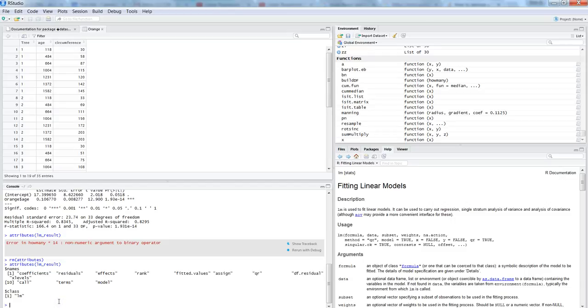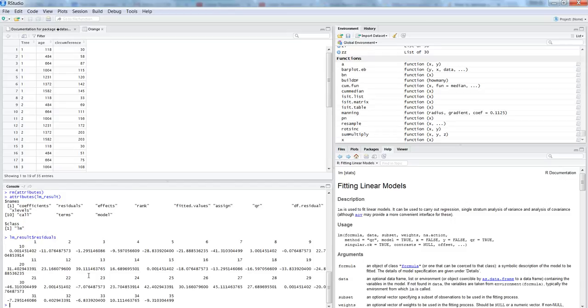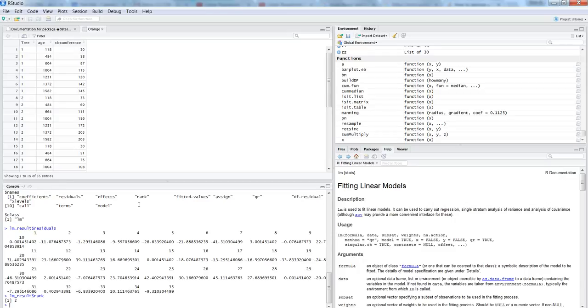So these are the different attributes that you can call. So for example, let's say I want to call residuals. So that will be lm underscore result dollar residuals. And here are my different residuals for the observations. Similarly, let's say we want to call rank, then put a dollar sign after the object and say rank. So that's how you can show different attributes that are related to it.